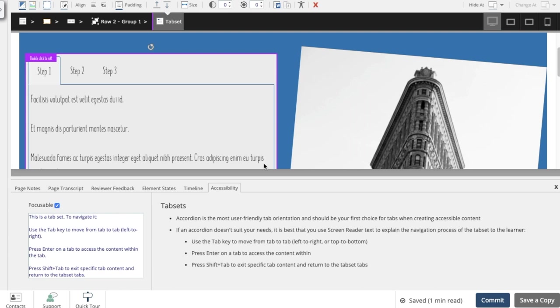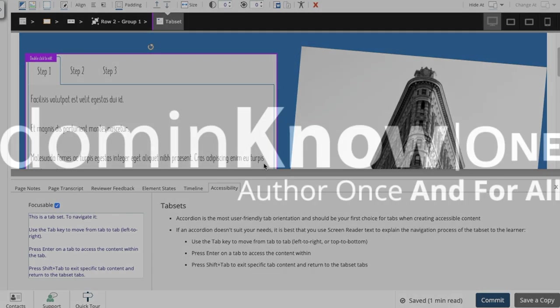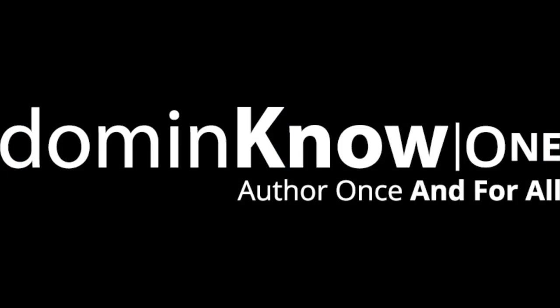The Accessibility tab provides the authoring guidance you need while you work to help ensure accessibility is a core part of your authoring process, and not just an afterthought.